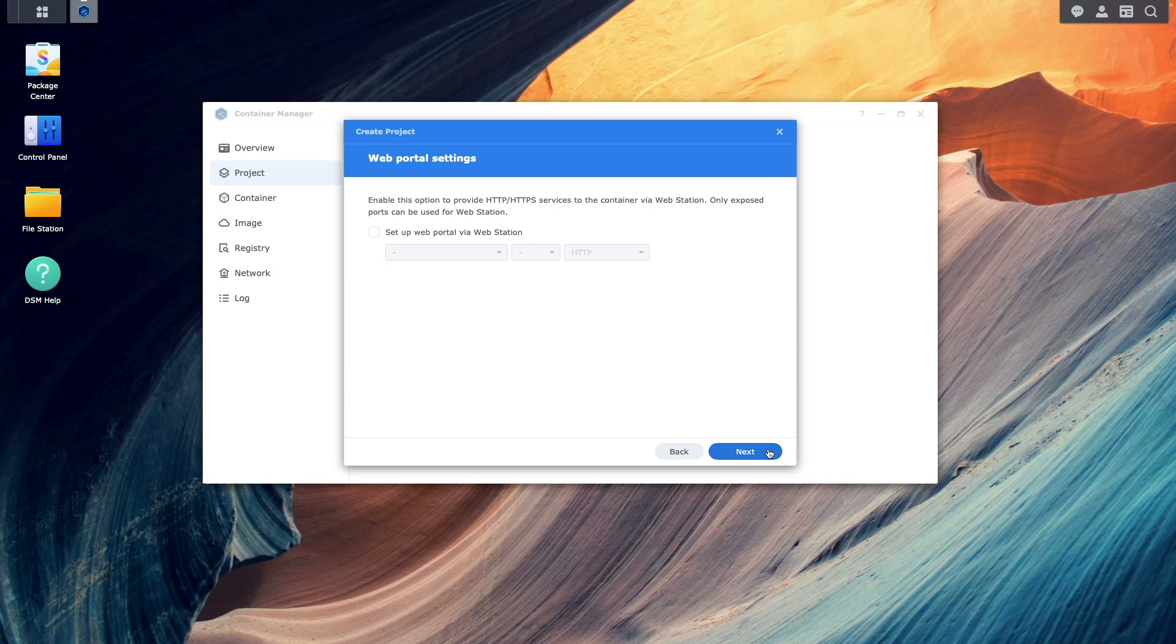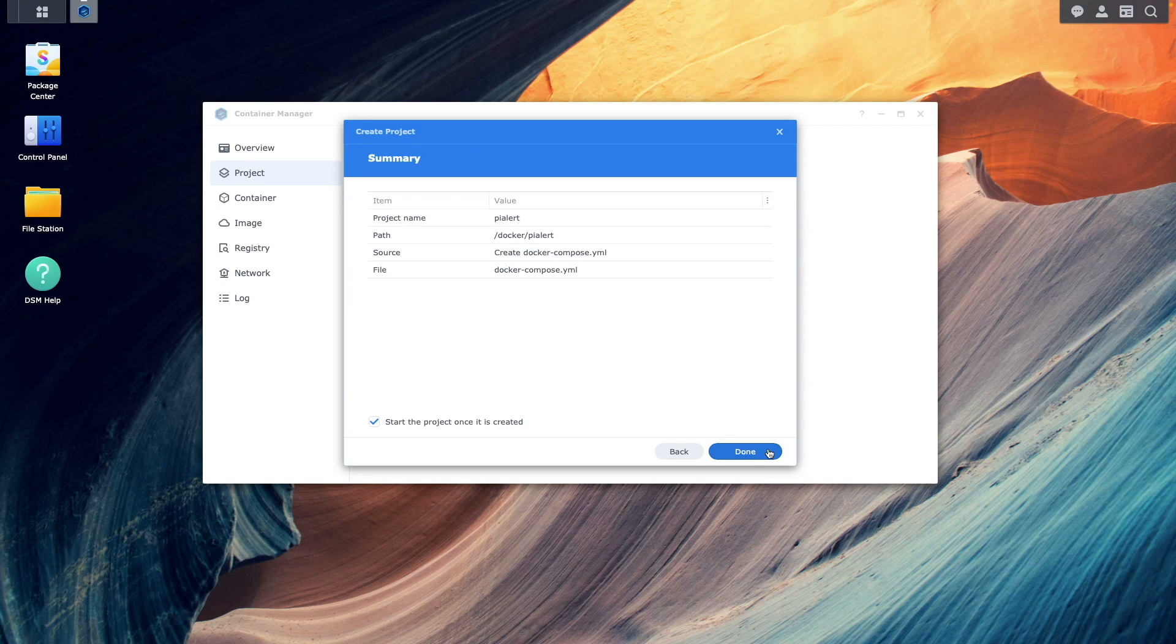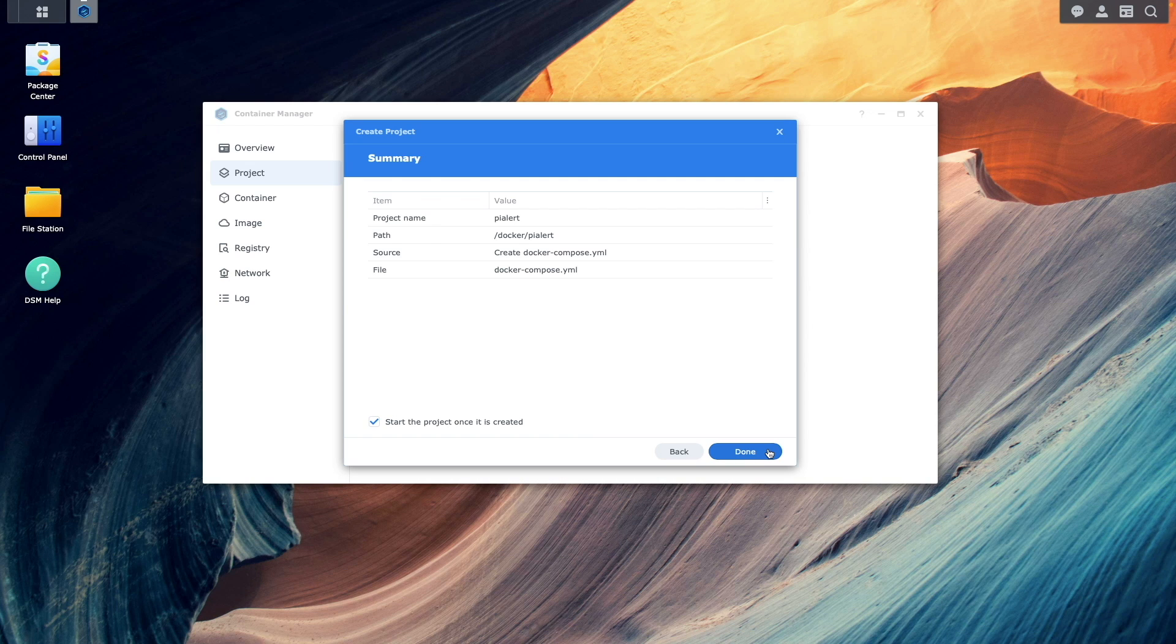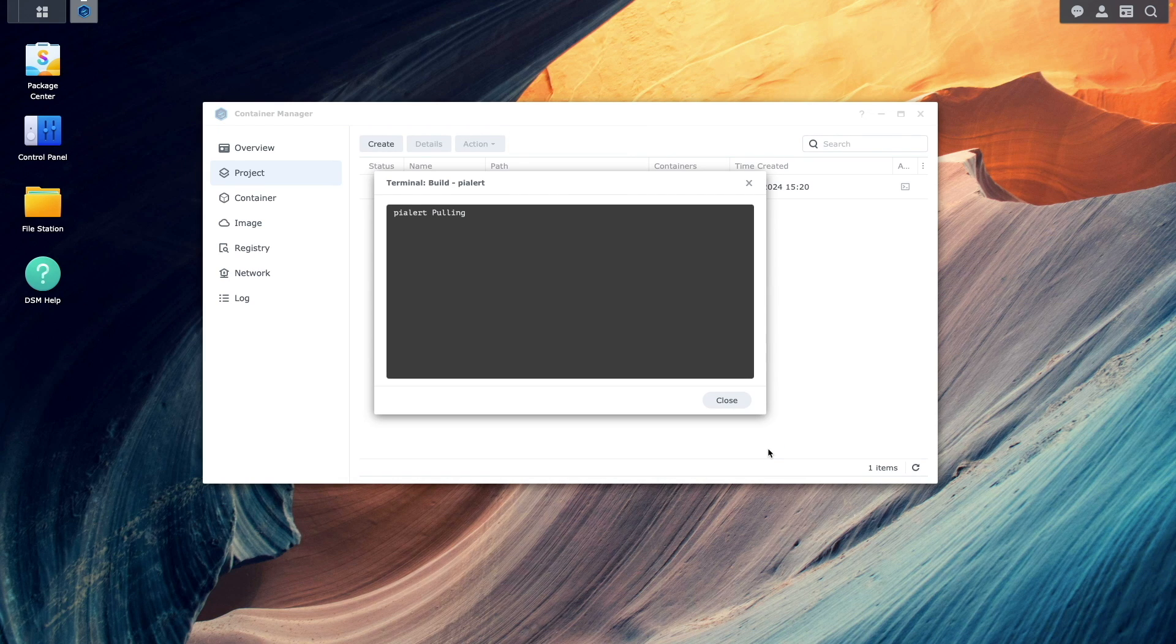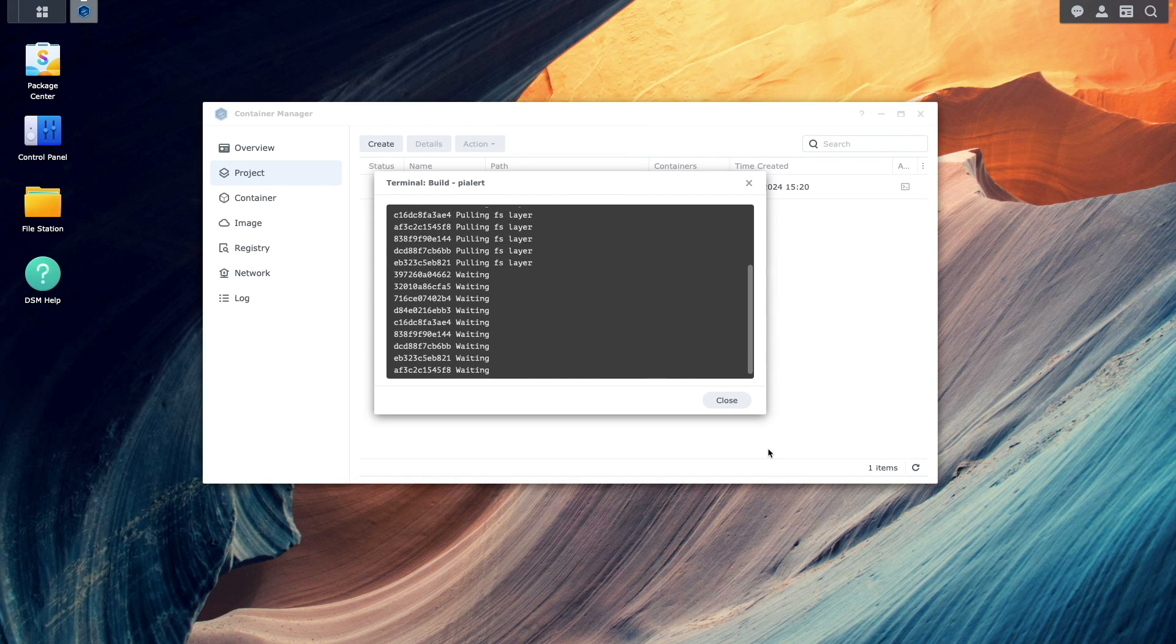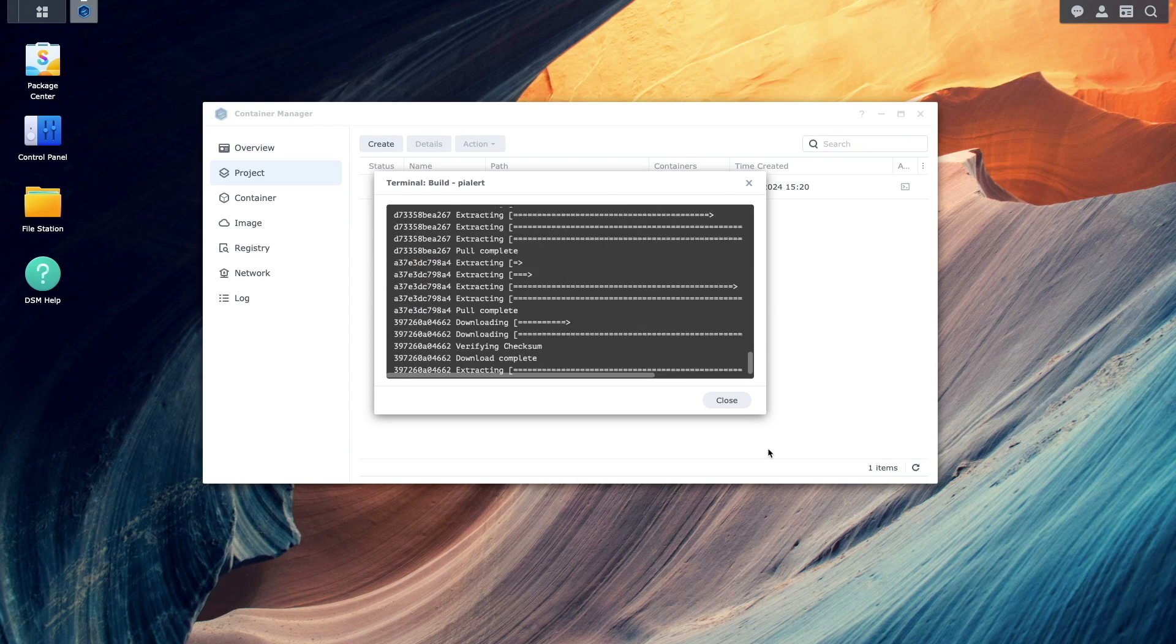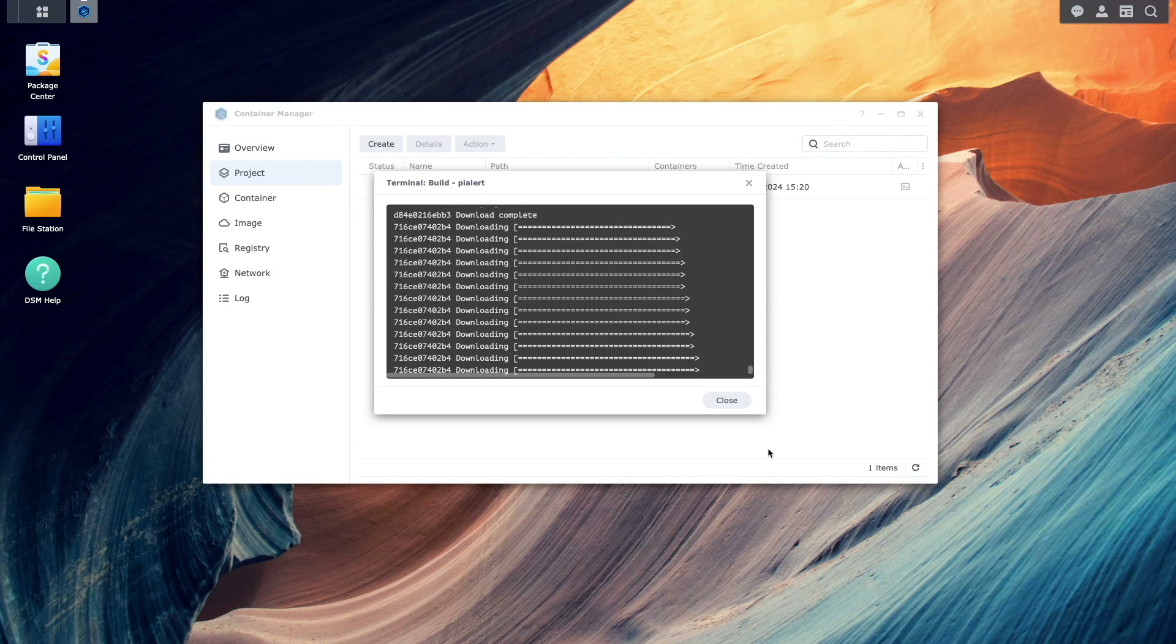Next, once again, on this web portal settings window, then click done on this summary window to start the process of downloading the PyAlert image and creating the container.